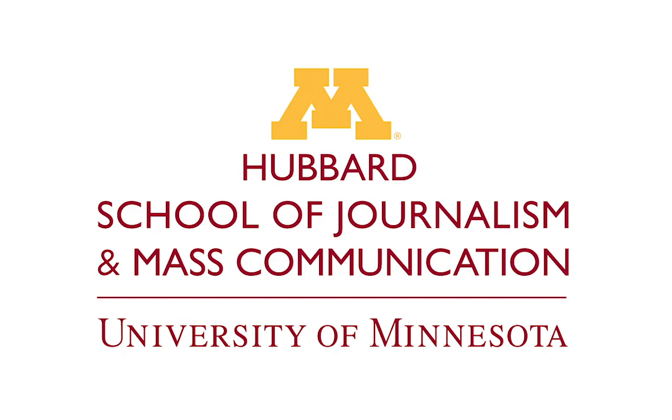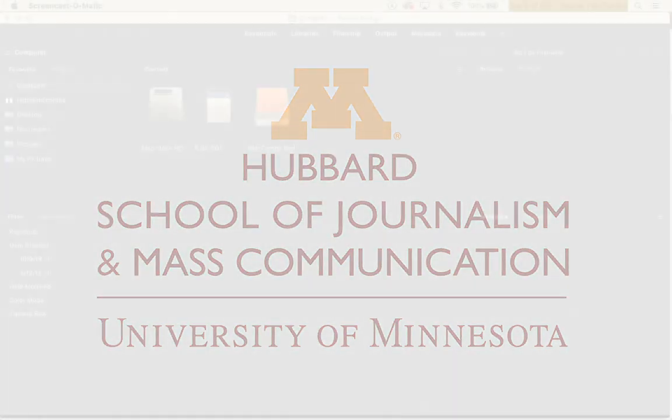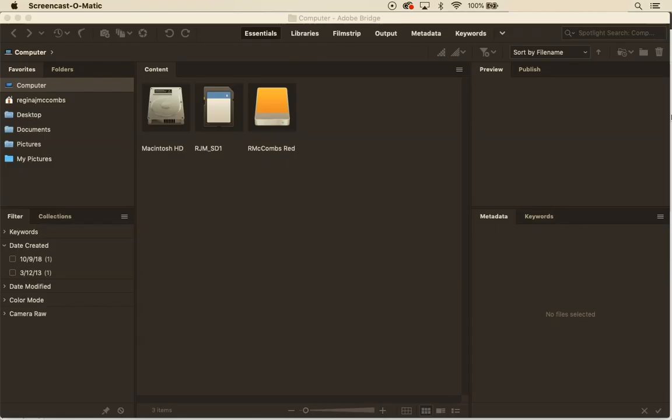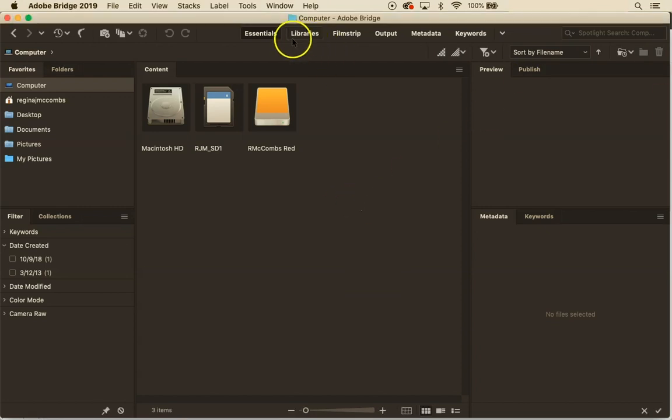My name is Regina McCombs and I teach that class. If anyone else finds it useful, that's awesome. Alright, so we're going to start with Bridge in the Essentials layout.